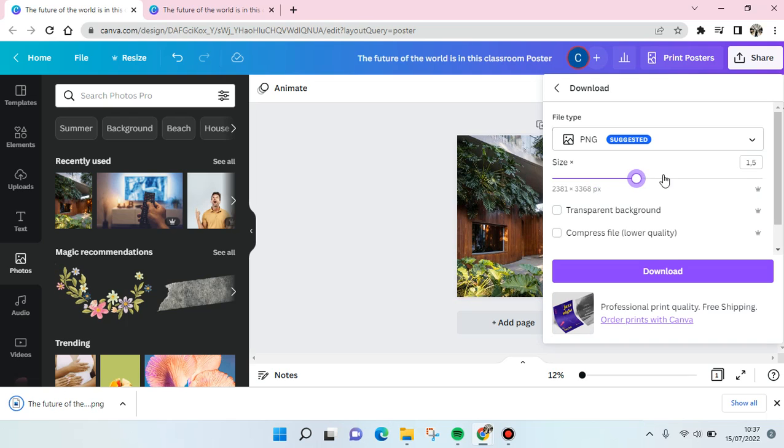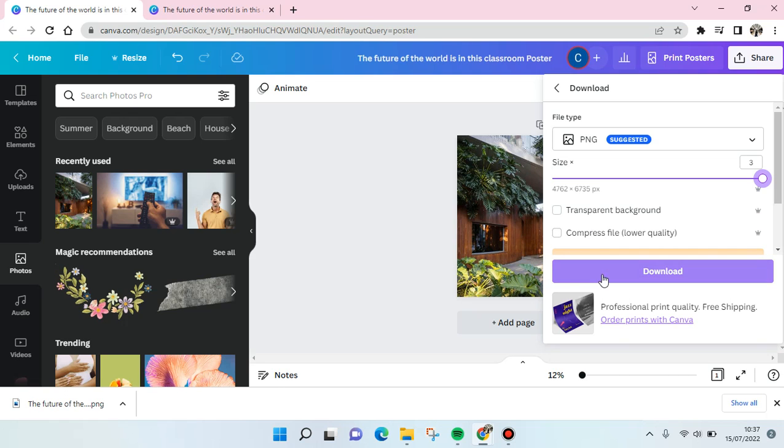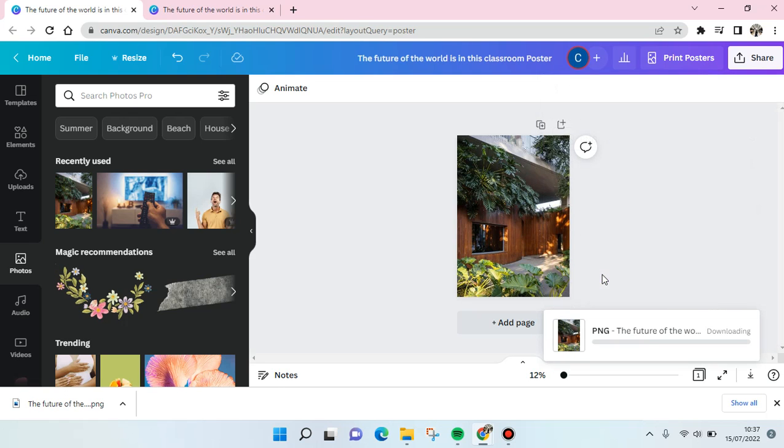...goes into the biggest size of the Canva. And of course it has better quality, higher resolution, and of course better image quality. So just download it.